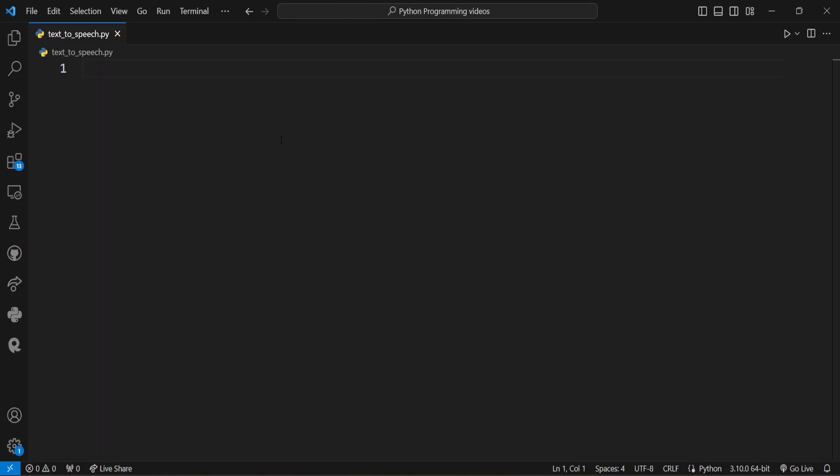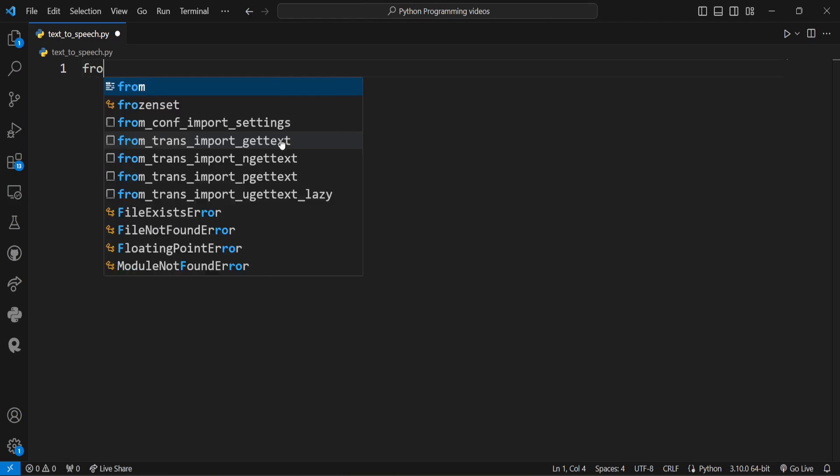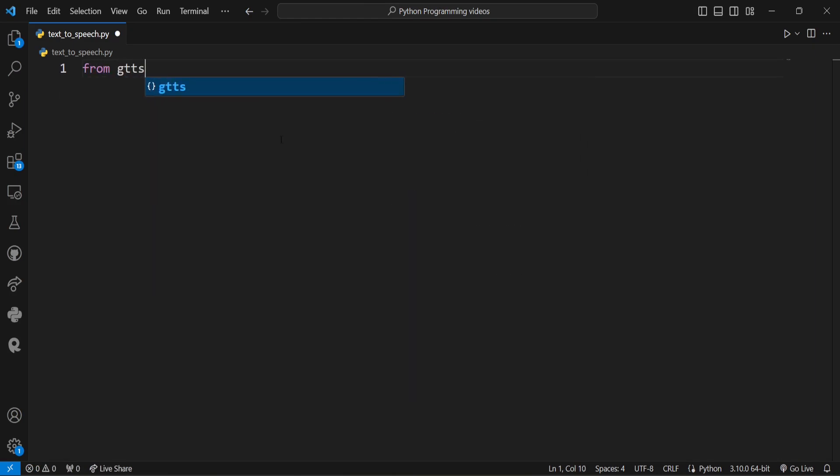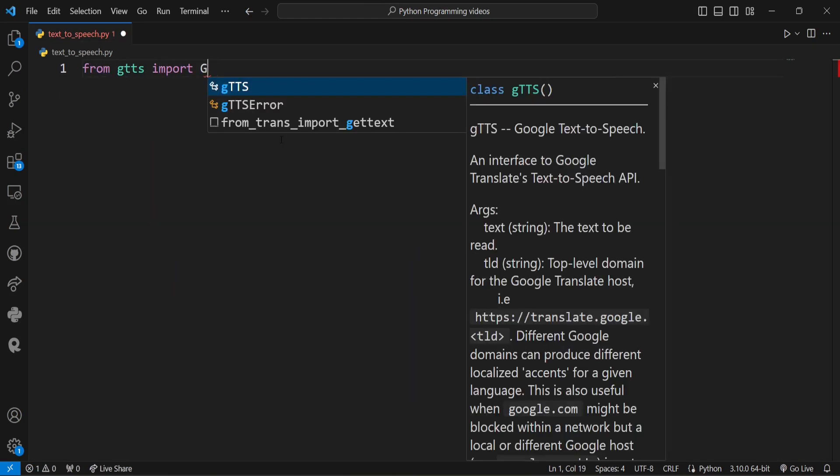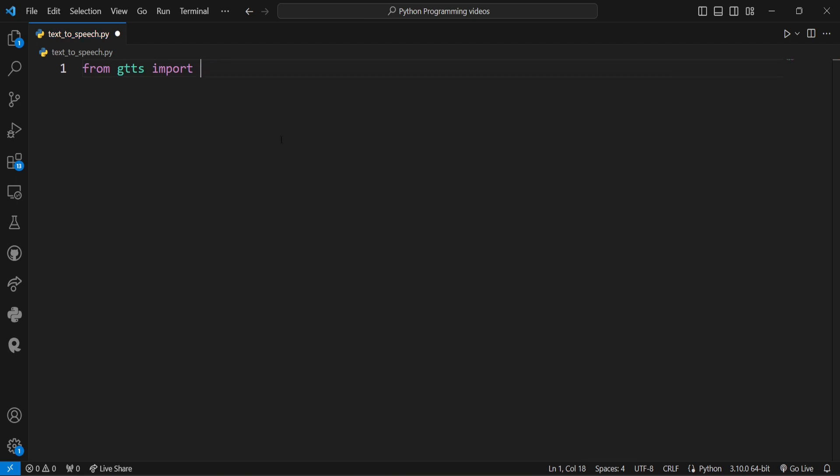First we need to import the gtts module. So here we'll write from gtts import gtts.